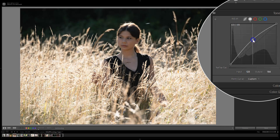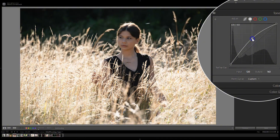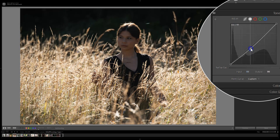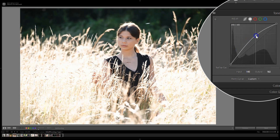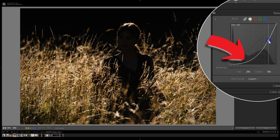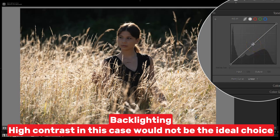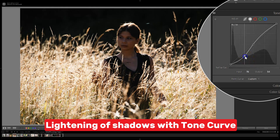Curve effect on a test image. In the case of backlighting, high contrast would not be the ideal choice. Lighting of shadows with tone curve.